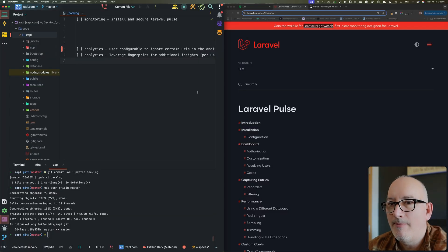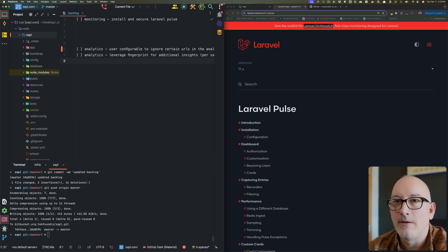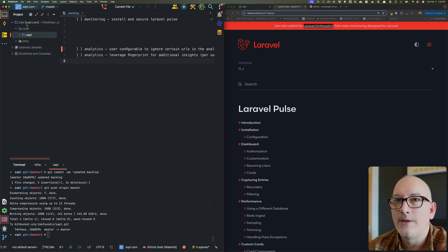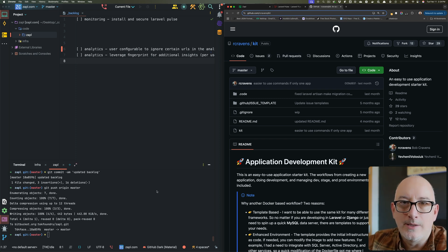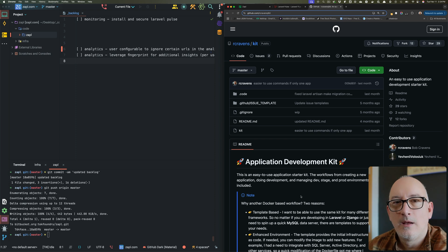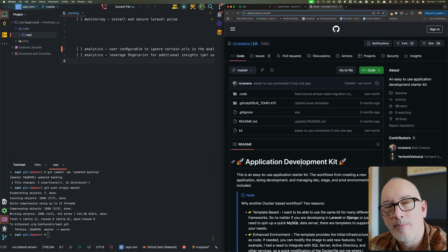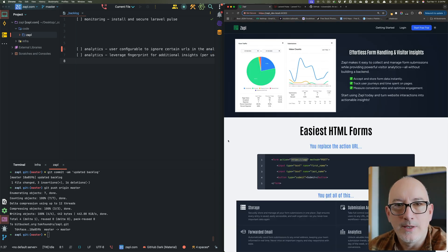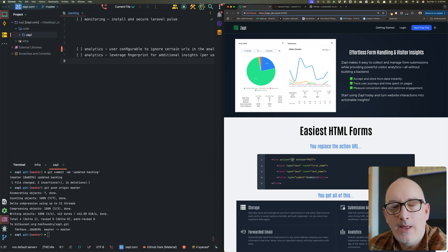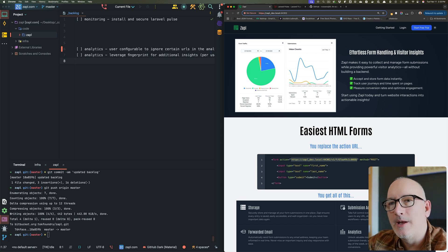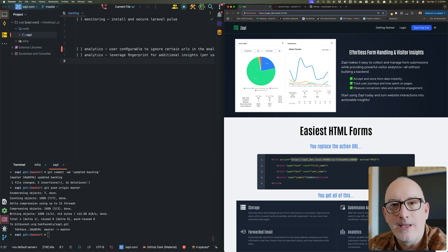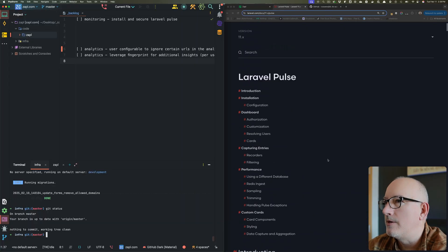To orient everyone: I have my application code here on the left — it's a standard Laravel application. I'm running it using my application development environment published on GitHub called the Kit. I'll be using the application development kit to deploy Laravel Pulse, but you don't need it to follow along. The application I'm installing this into is Zapple, which lets you effortlessly manage contact forms without needing a back-end like PHP to handle the email sending.